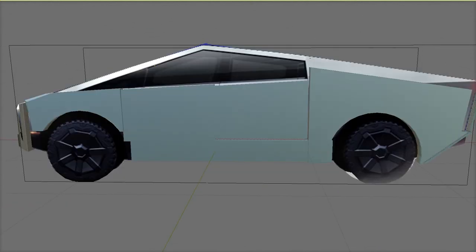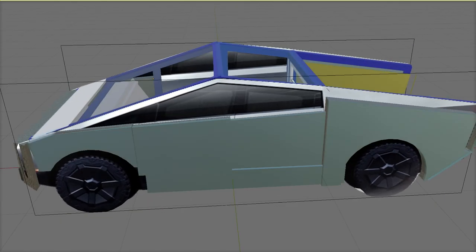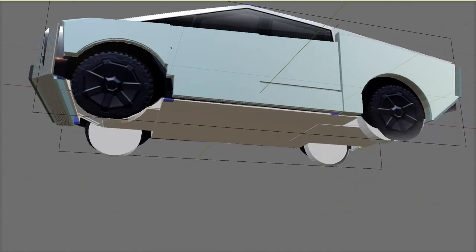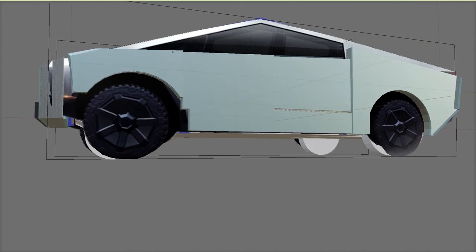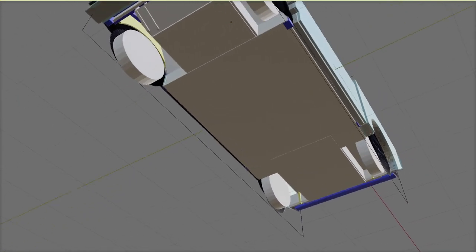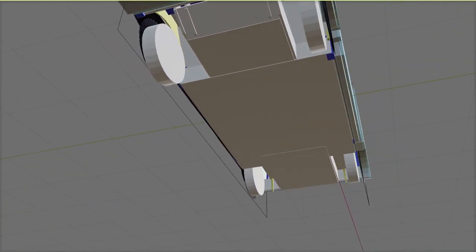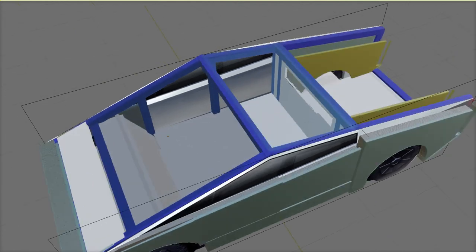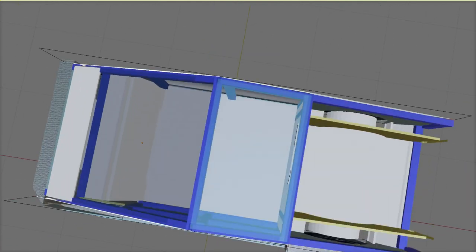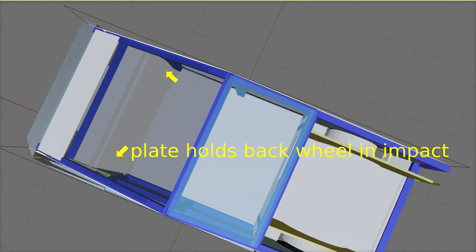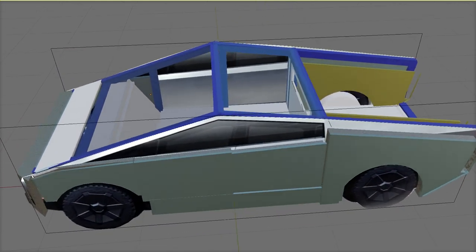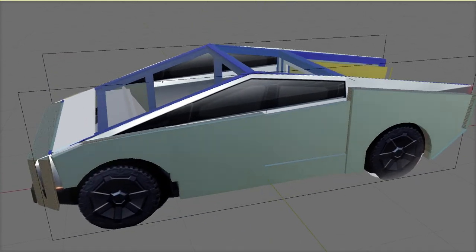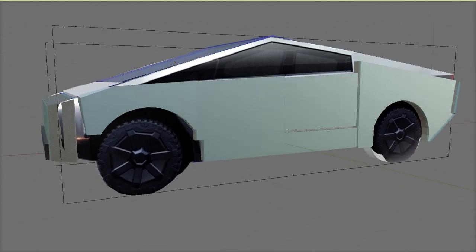The tyres are also an important part of the crash protection on the front corners, and the plate behind them needs to be strong enough to prevent the wheel pushing through into the passenger compartment. On the corners, it might be better to use crushable foams that can absorb impact energy from the side or from the front.